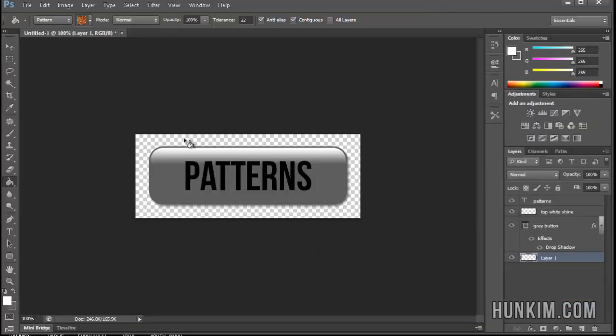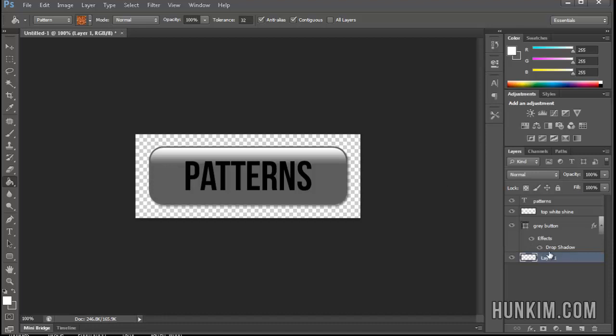So we have Photoshop here. It looks like nothing really happened, but actually we do now have access to this pattern. Notice I have a blank layer here as a background called Layer 1. I'll call this Background.